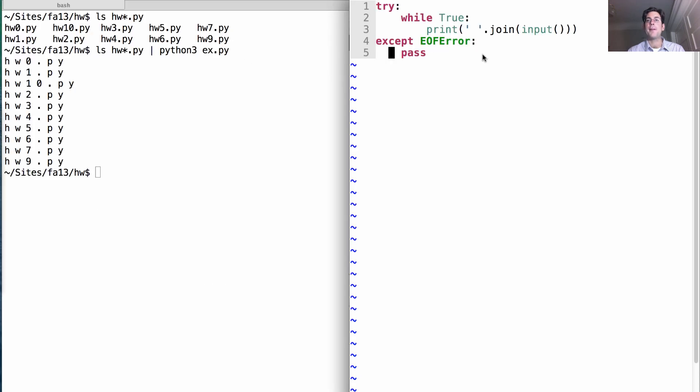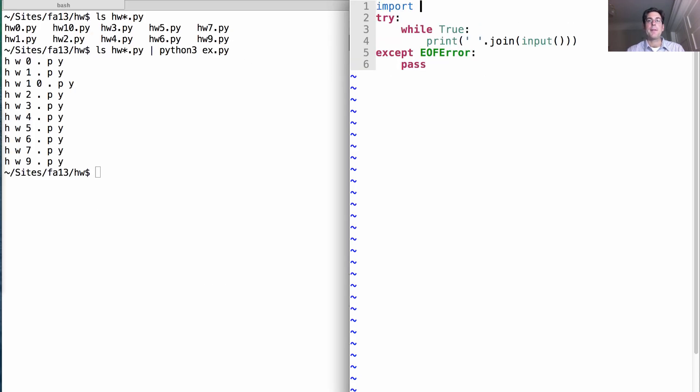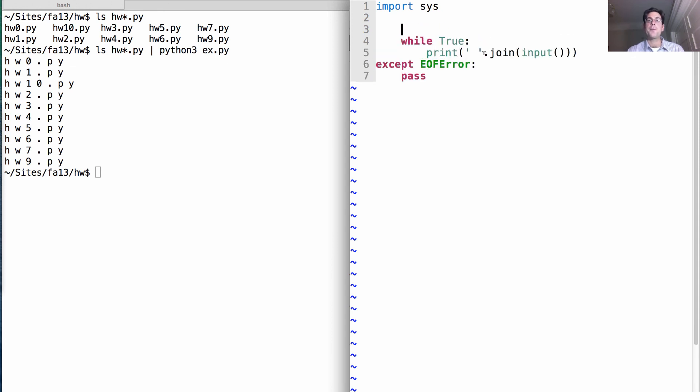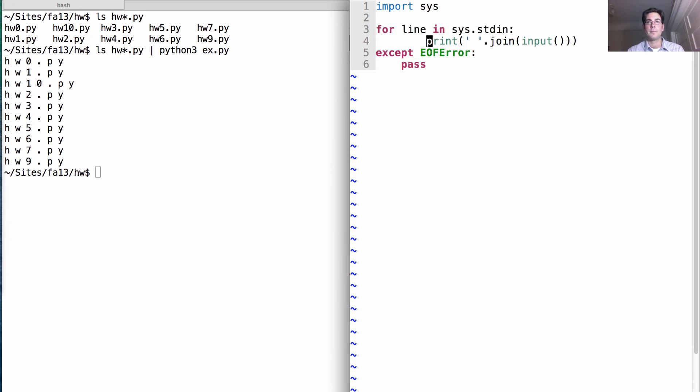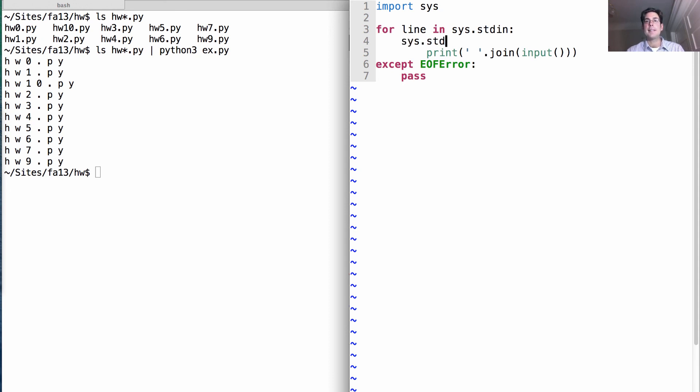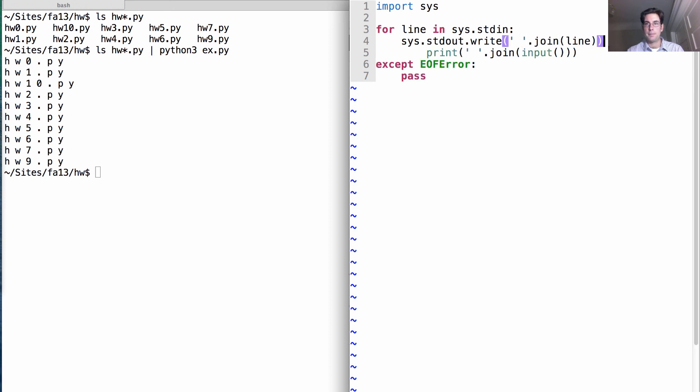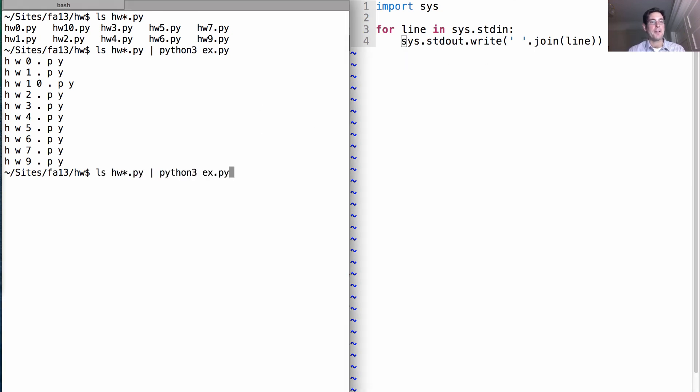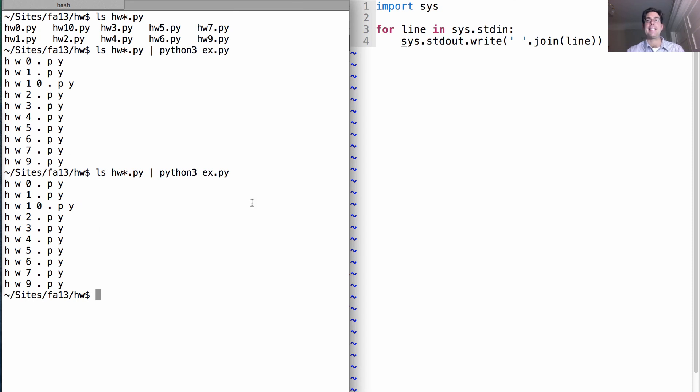We can use these by importing sys and simplify our program. Instead of saying while true, I'll write for line in sys.stdin. Instead of printing, I'll say sys.stdout.write space.join line. We don't need the end-of-file handling anymore - that's all part of the program now, and we'll get exactly the same output using these built-in values.